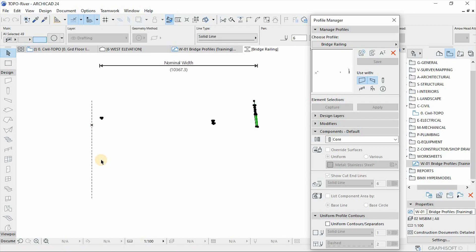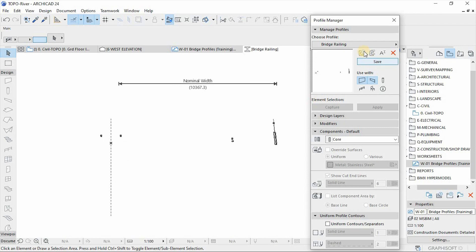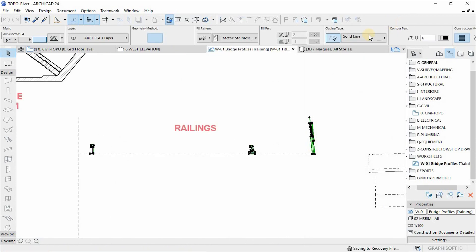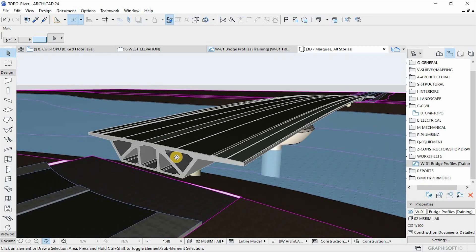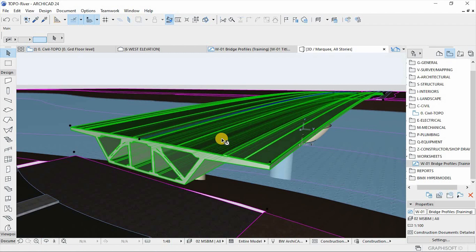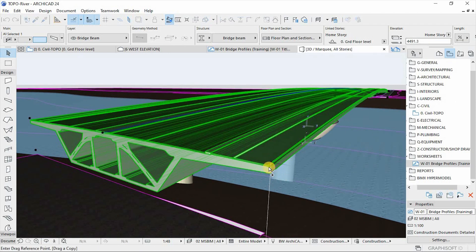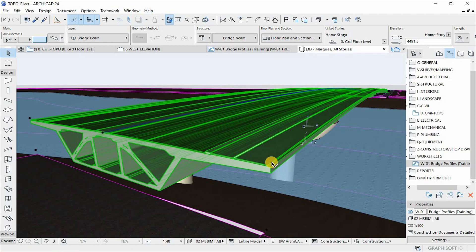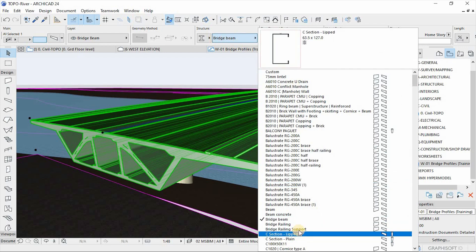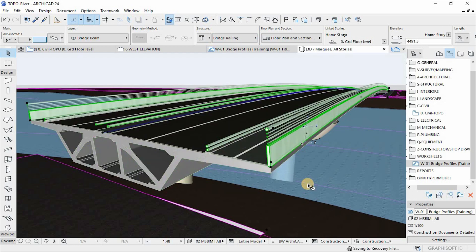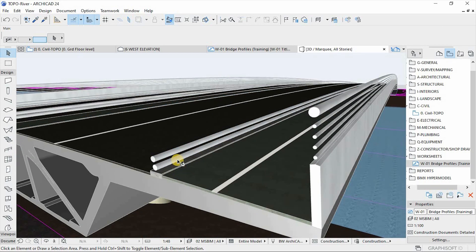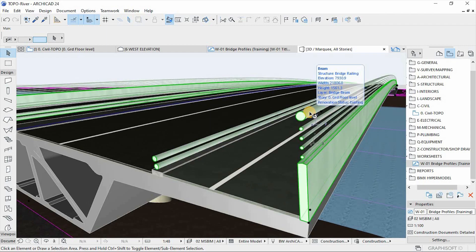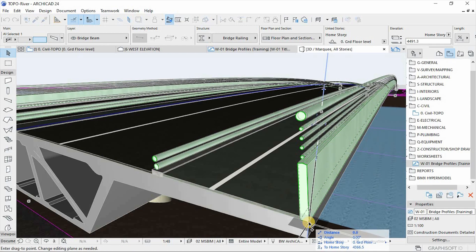Hit save, then go to the 3D window to place our railings. It's tricky — I'm going to leverage the beam object. I'll duplicate it using the same point, and then change the profile of the selected element to 'railings'. There we go, now we have our railings. Next we need to place the vertical members, which are the railing supports.